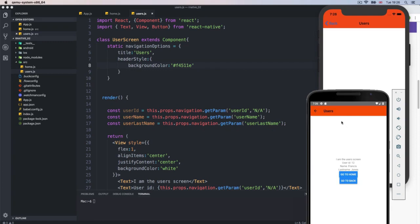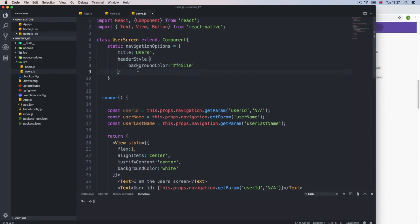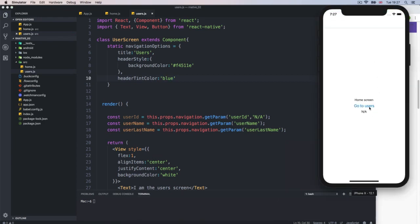We get pretty much the same idea for the text inside, but it's a little bit different — we get some very specific options. The headerTintColor property manages the color. I'm going to add headerTintColor and say blue. If I reload it, we get it in blue. We should be getting the same thing on Android — I'm not going to keep checking both just to save time.